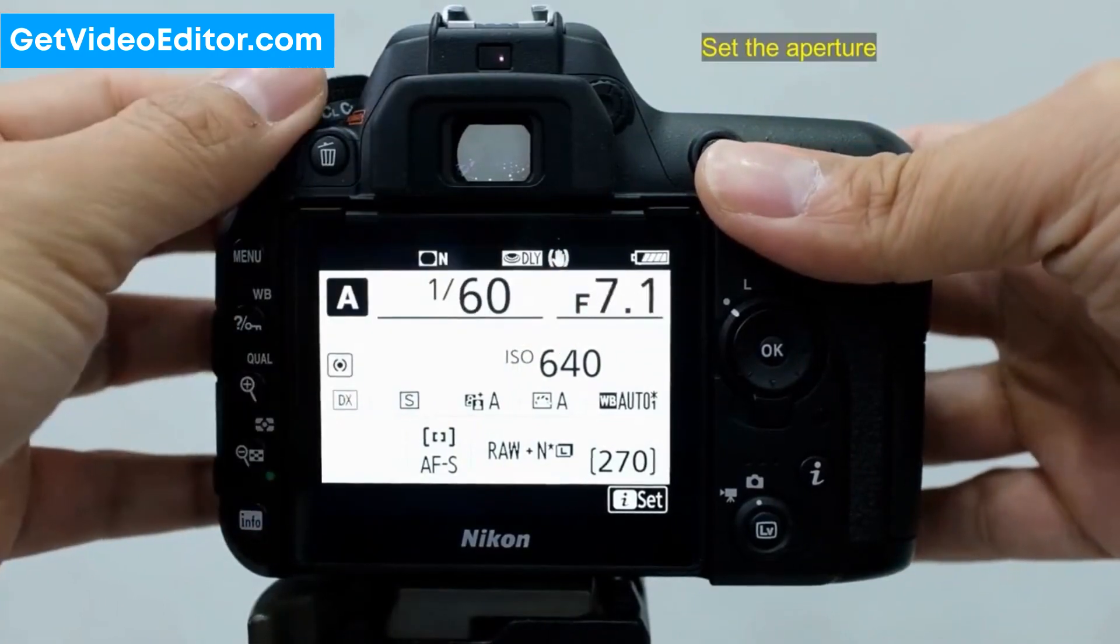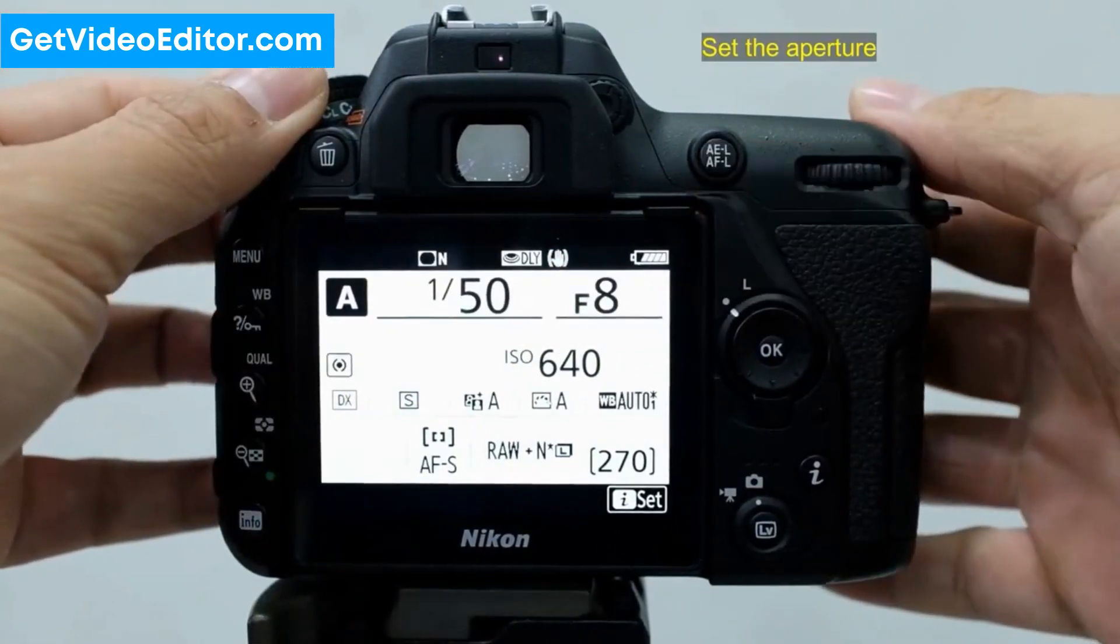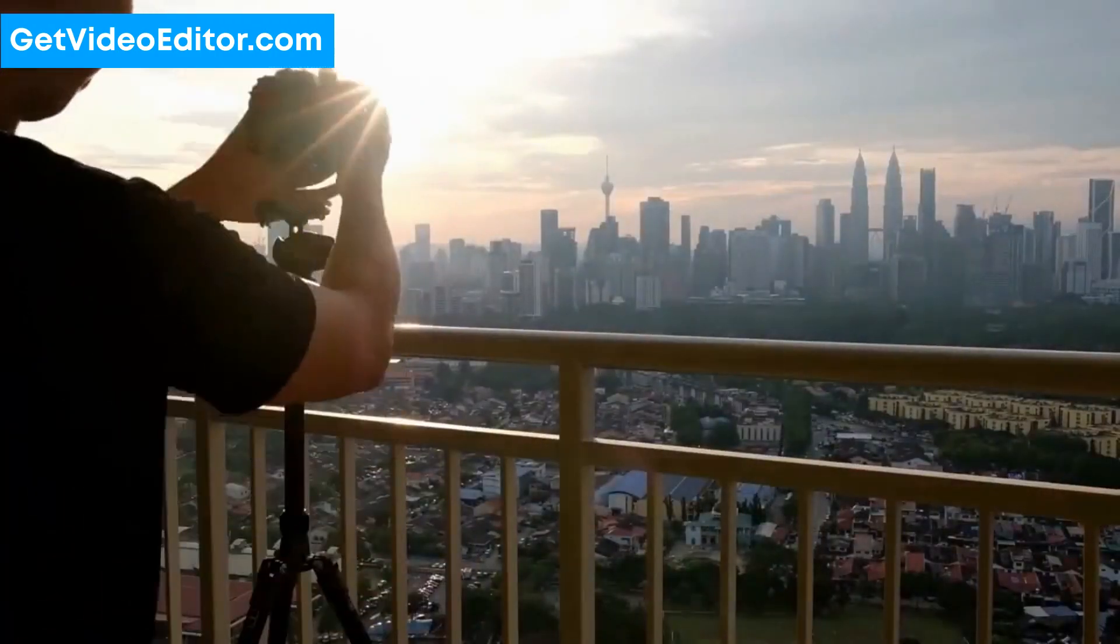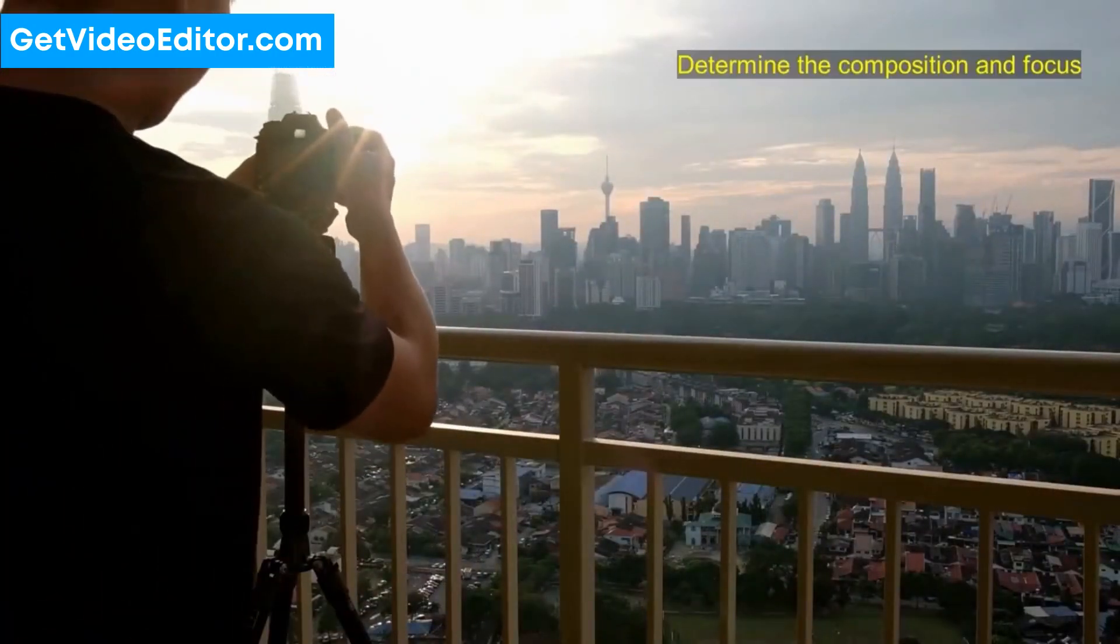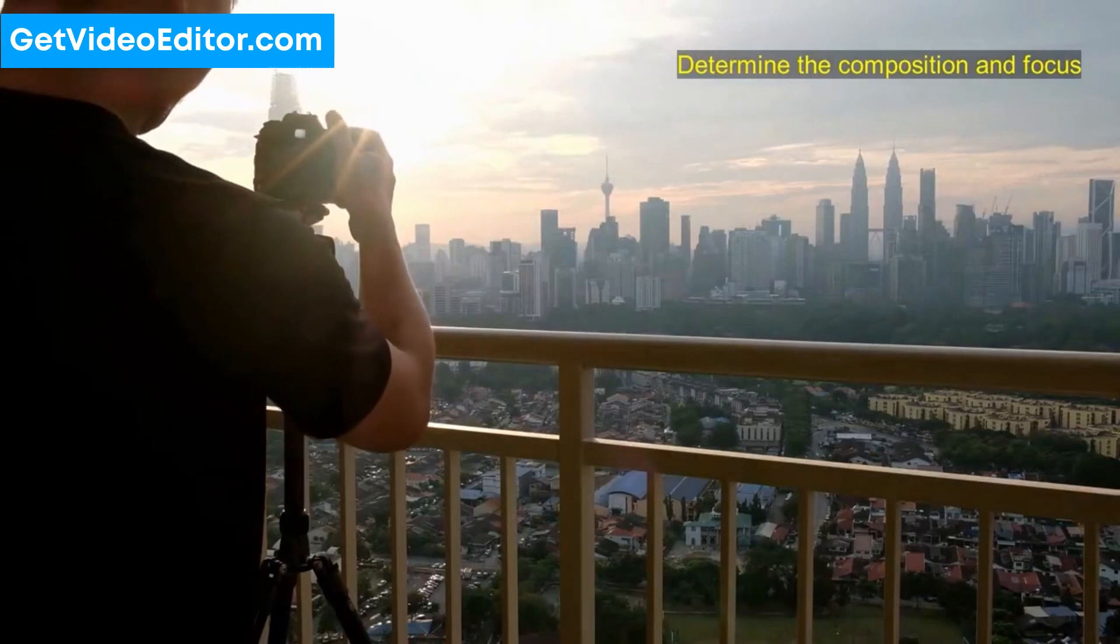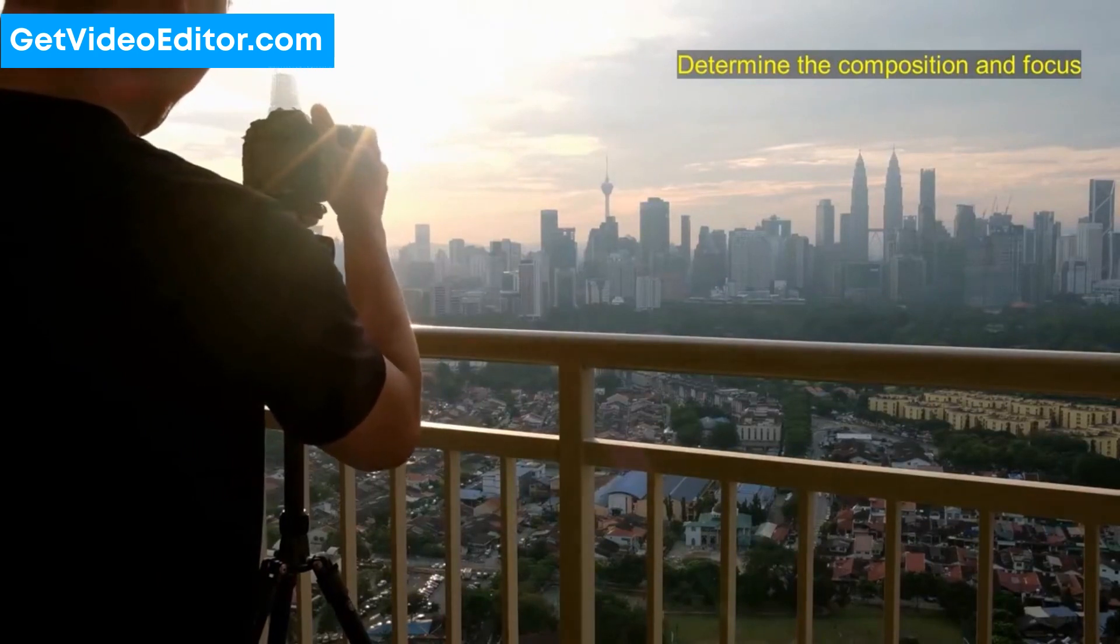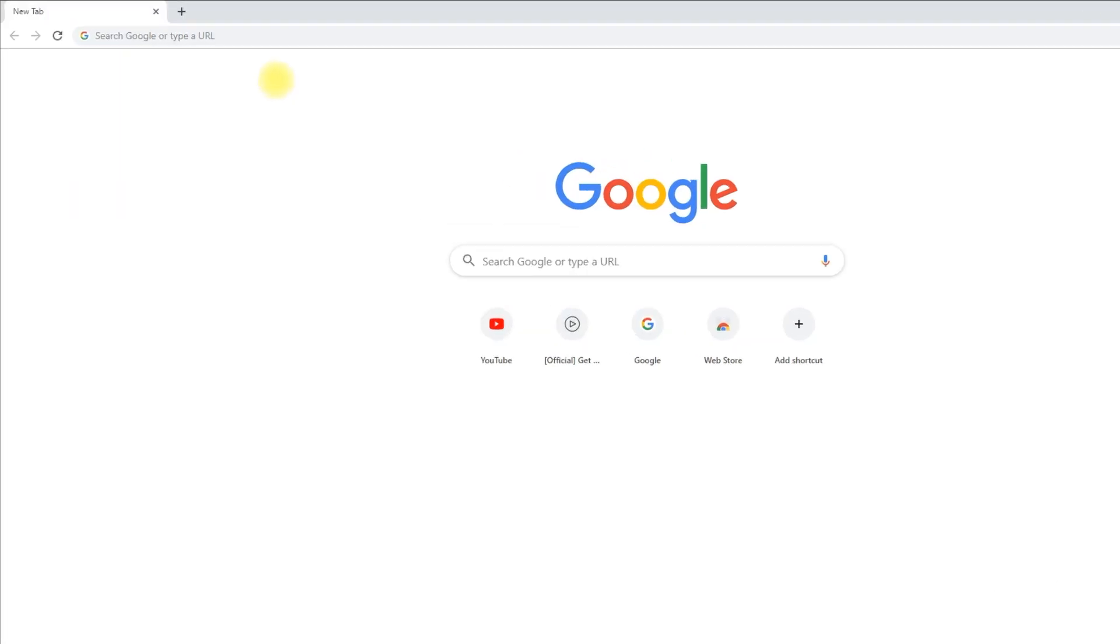Want to make a time-lapse video, but don't have the patience or hardware? In this video, I'm going to show you how to convert a normal video to time-lapse easily and quickly.